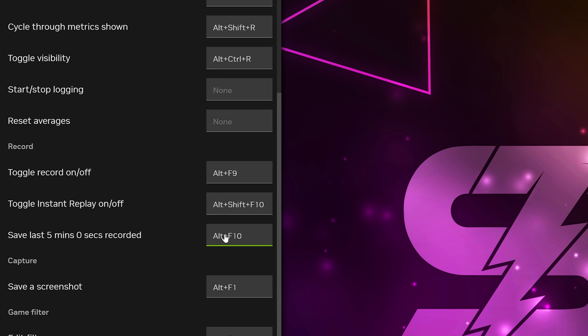To change this, click on the box, then press the keyboard shortcut you want to use to save clips. You can also change the toggle record on off shortcut if you want to be able to start and stop recording, rather than only recording after something has happened.